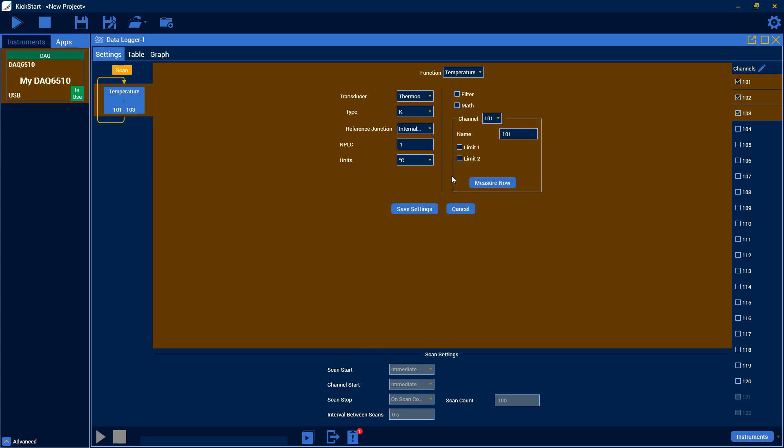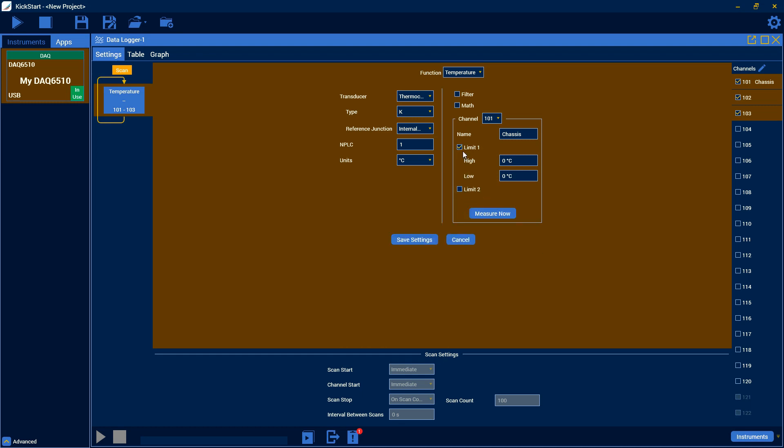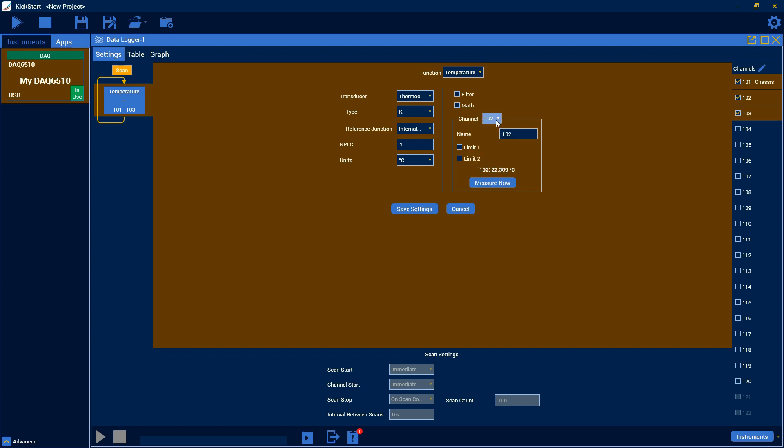Here is a very important box. This is your per channel settings. So for example, you can change the name of each of your channels. For example, we can make channel 101 chassis if we'd like. And as you can see, it pops up over there. This also lets you set limits. We support two separate limits here. So you can put those in, and it will notify you if those limits are reached. And it also gives you a measure now button. This is important for checking if your connections are solid and good before you start your scan. So we'll just do that here. And that looks good. 102 looks good. And hopefully 103 also looks good. So we know that this group is good and should work fine in the scan. So we can go ahead and save our settings for this group and move on to the next one.